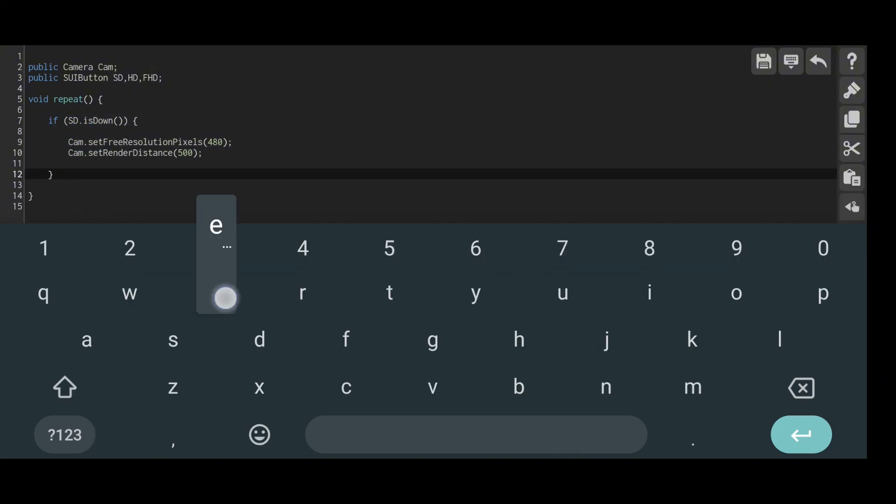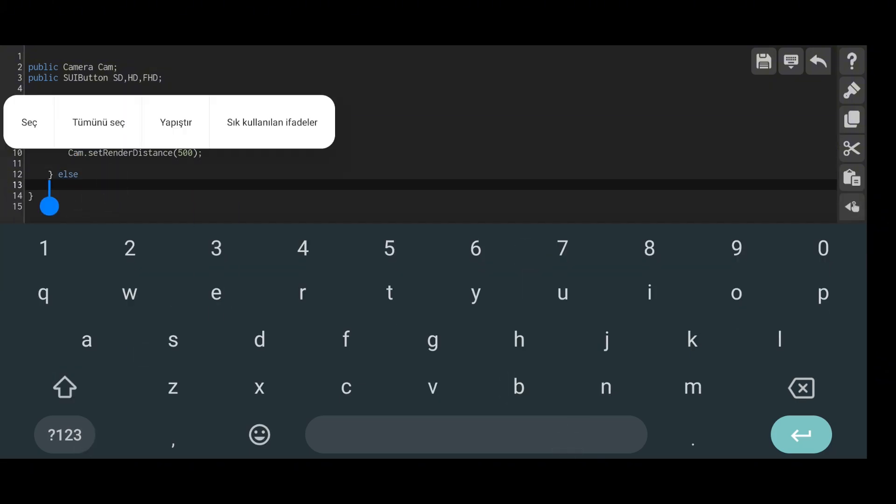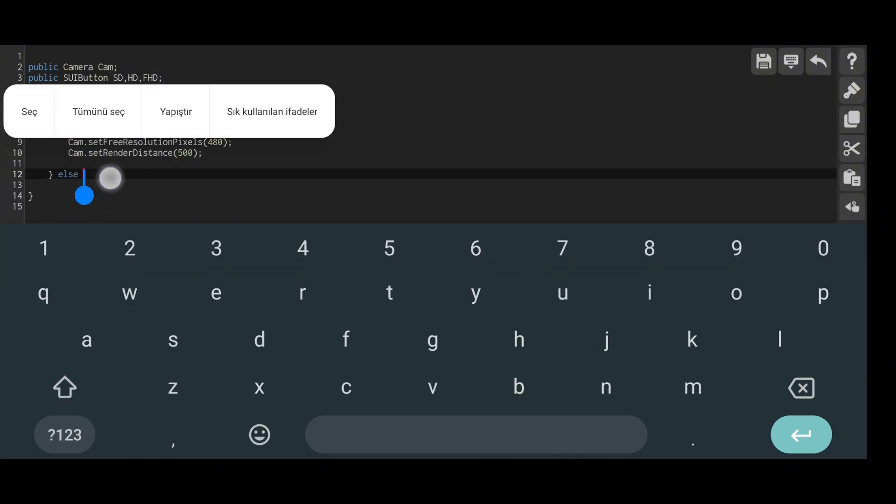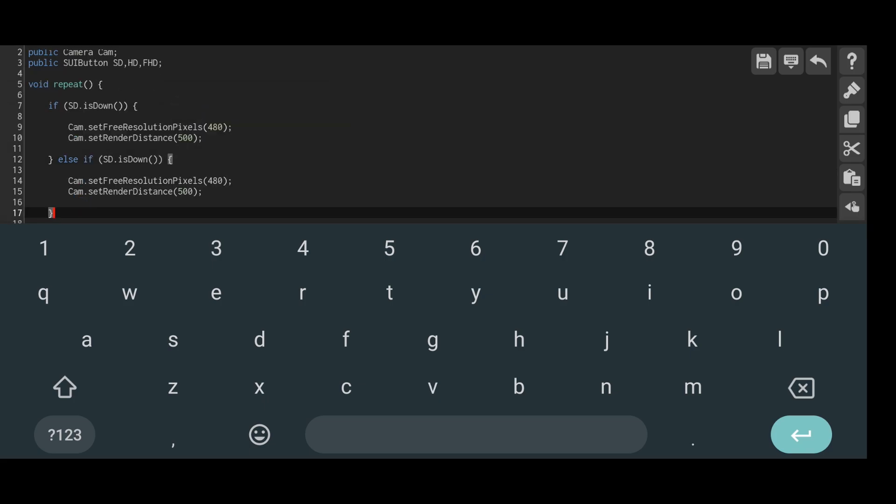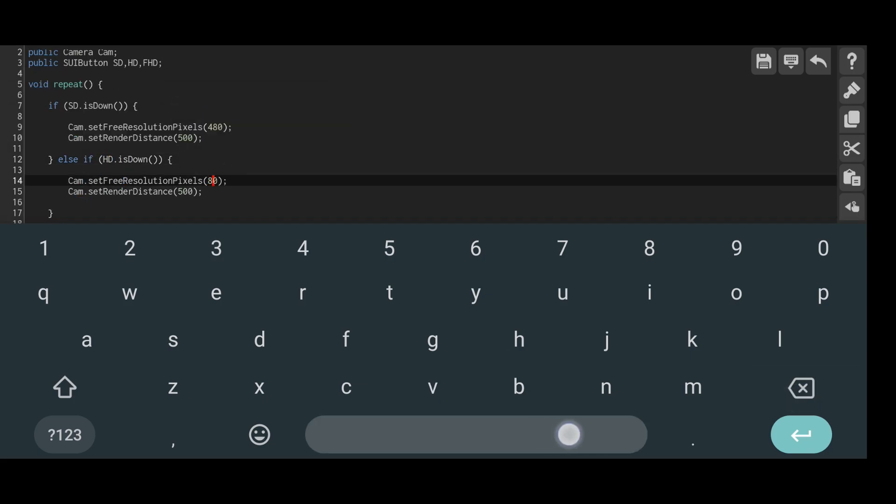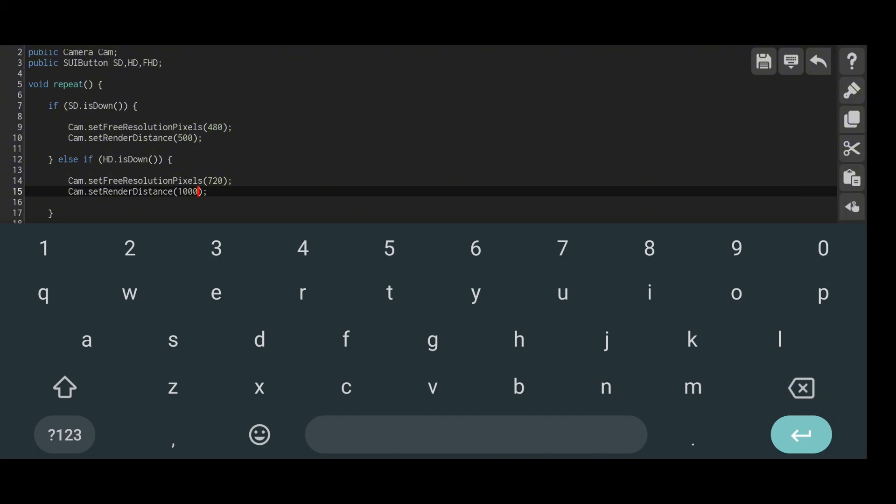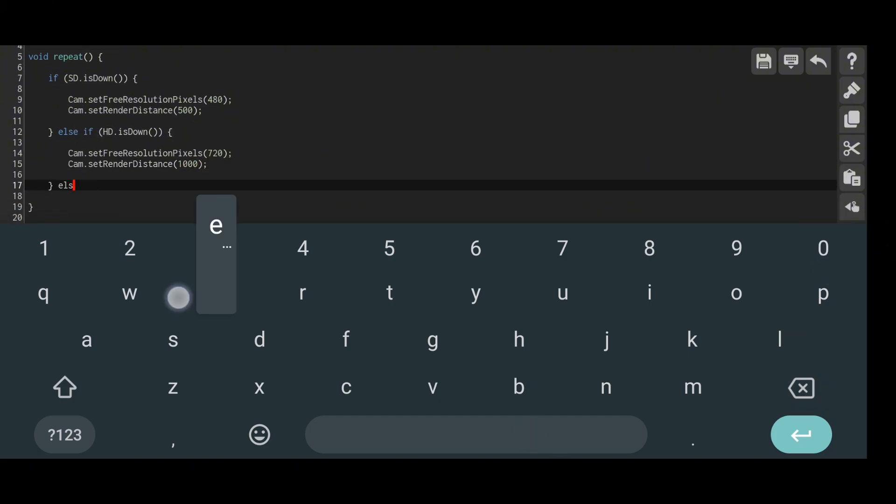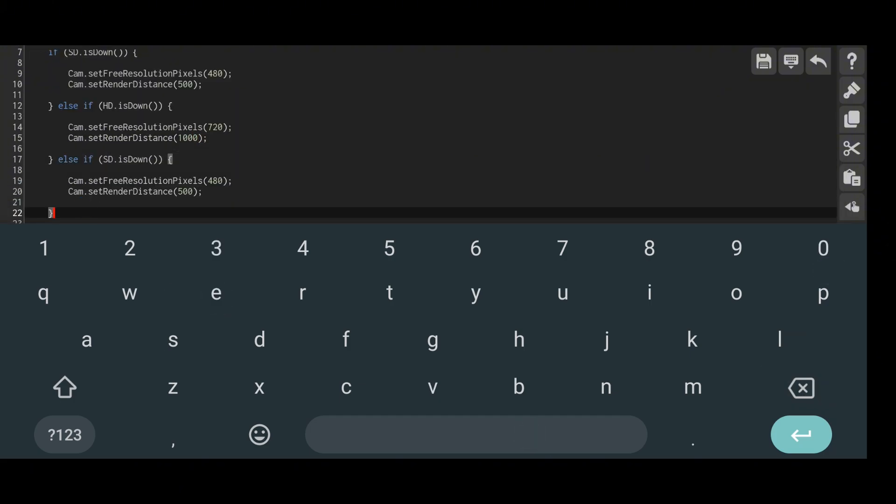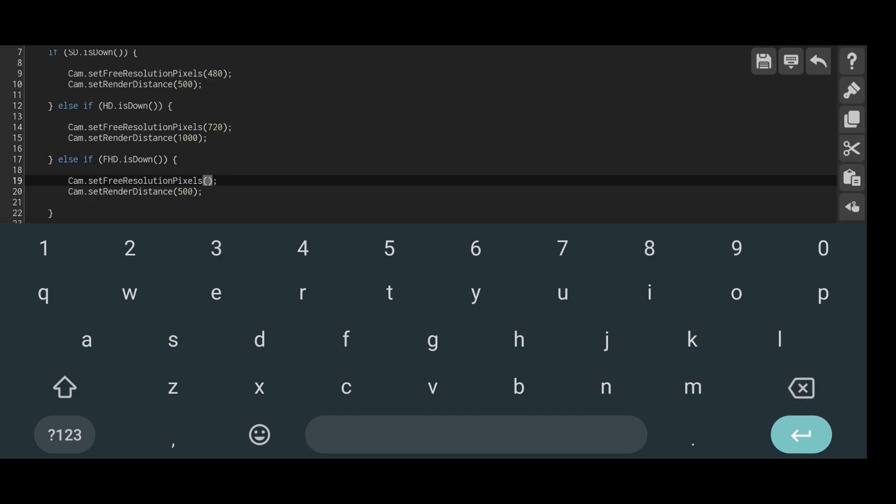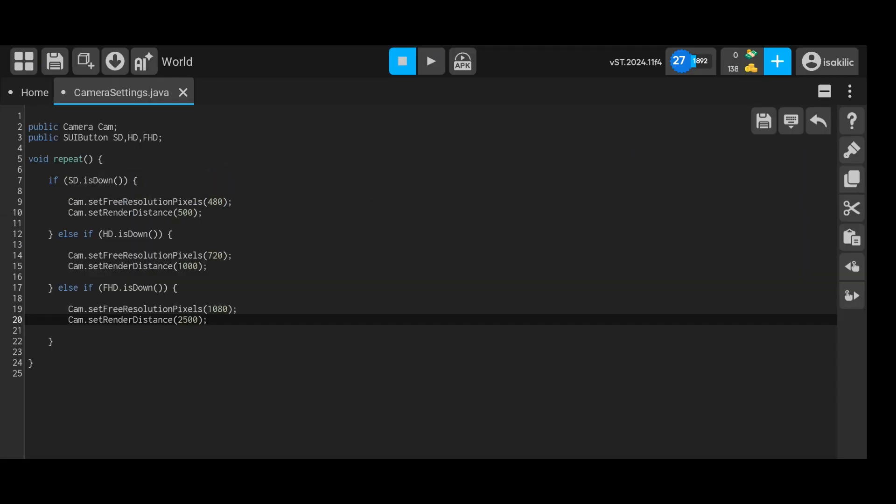After that, we can move on to the repeat function. The logic of the code will work as follows. If the player presses the SD button, the resolution value will be set to 480 pixels. You can do this the way I demonstrated in the video. While there are other methods to adjust resolution, the structure I use is more logical.